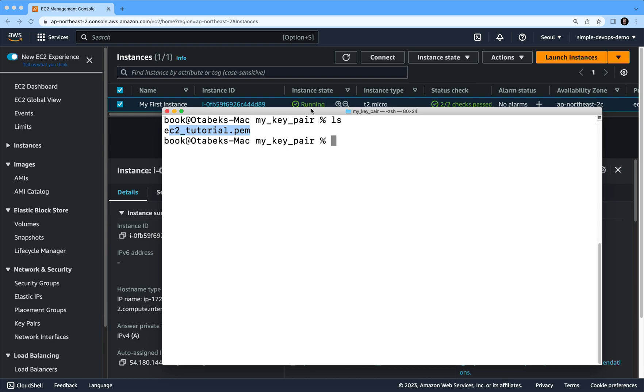Now I'm going to run ssh -i and then I have to specify this file, the pem file, ec2_tutorial.pem, and then I have to specify the name of the user, ec2-user...